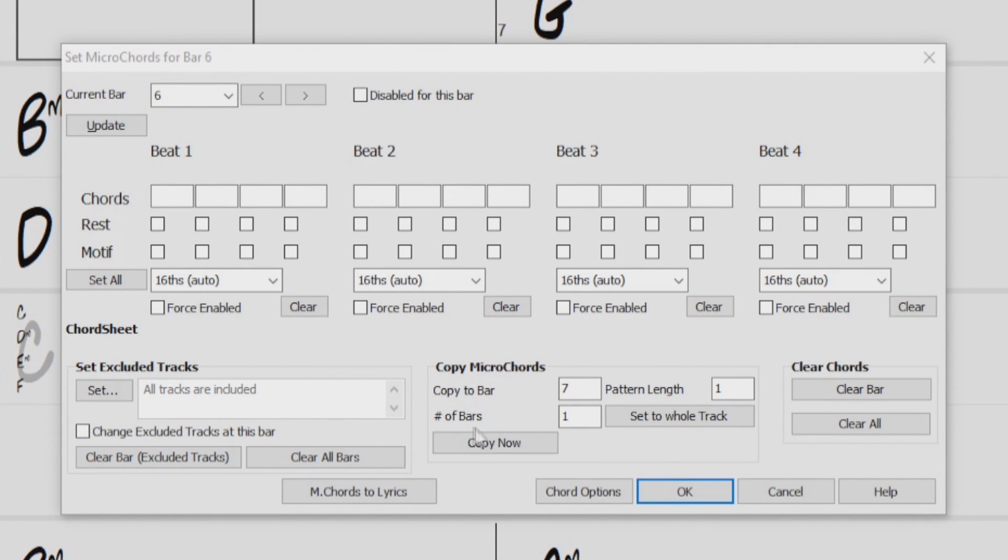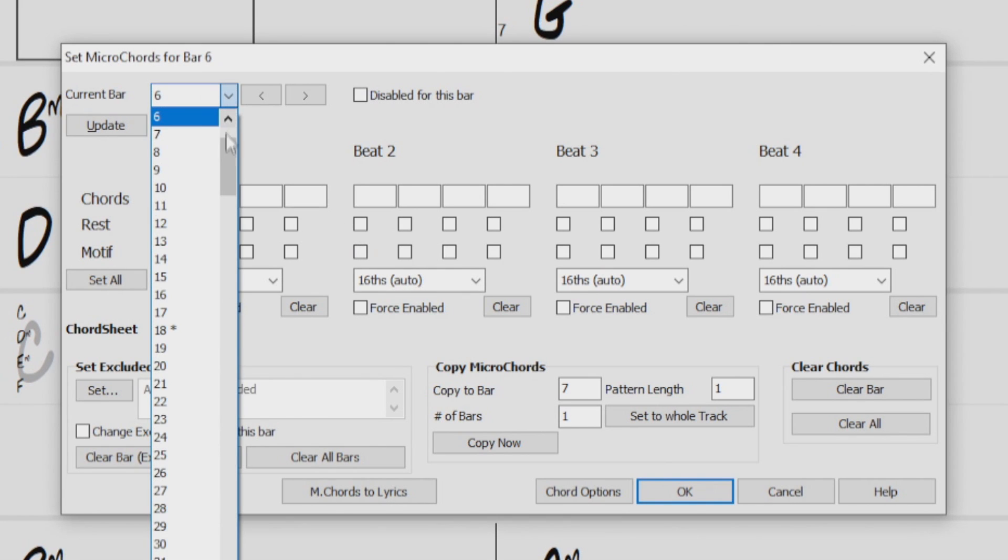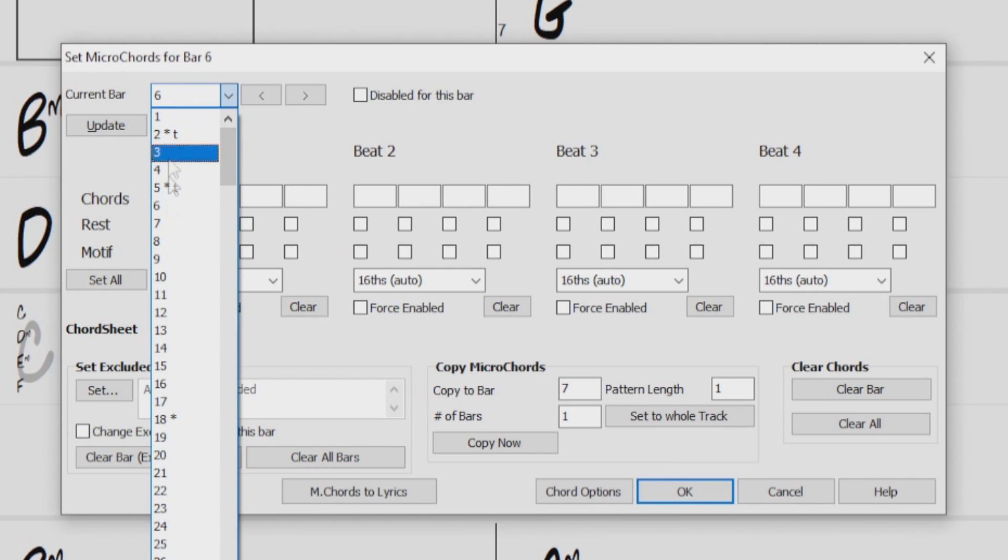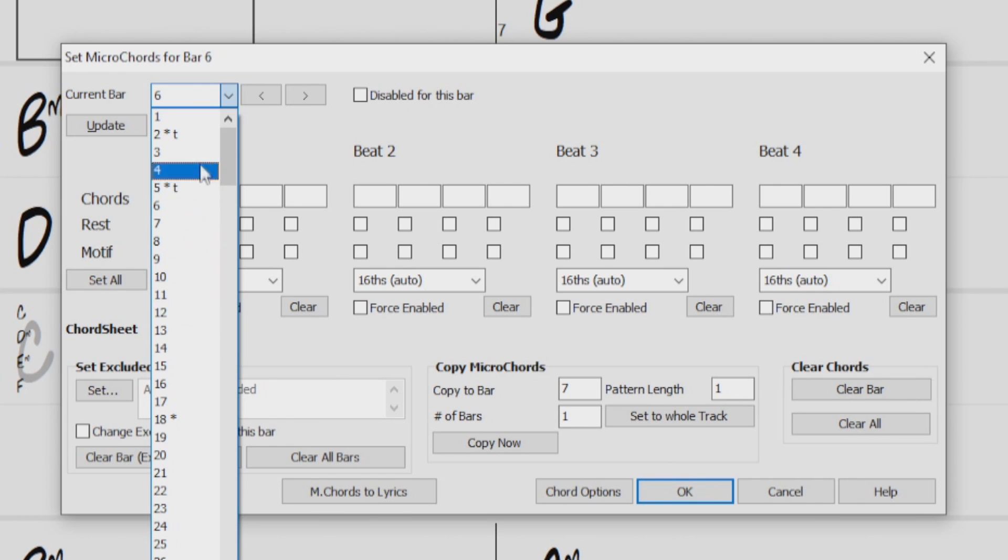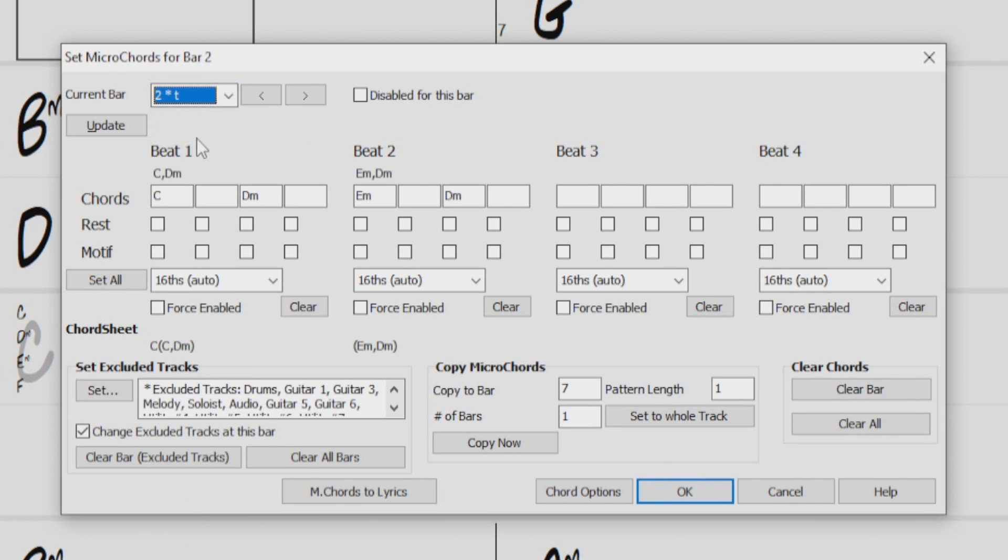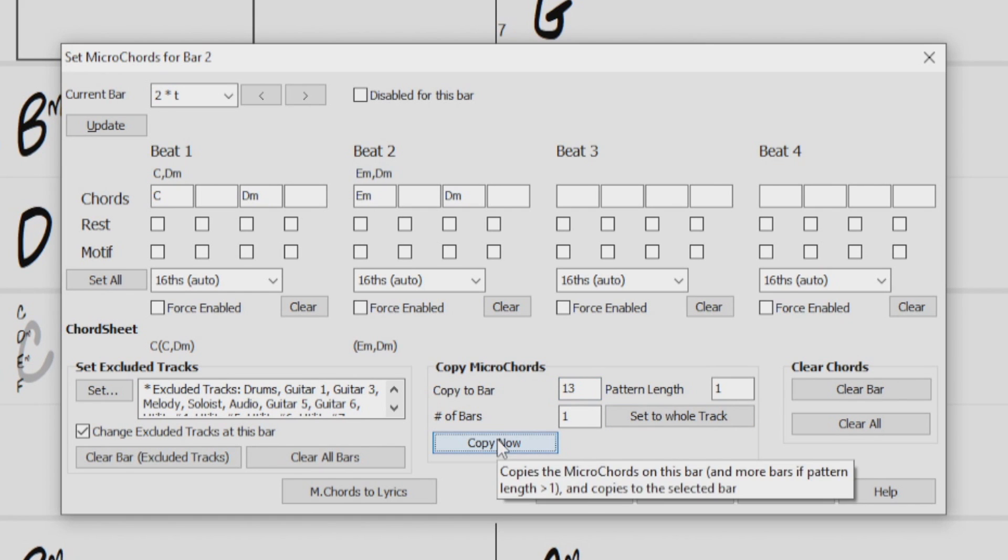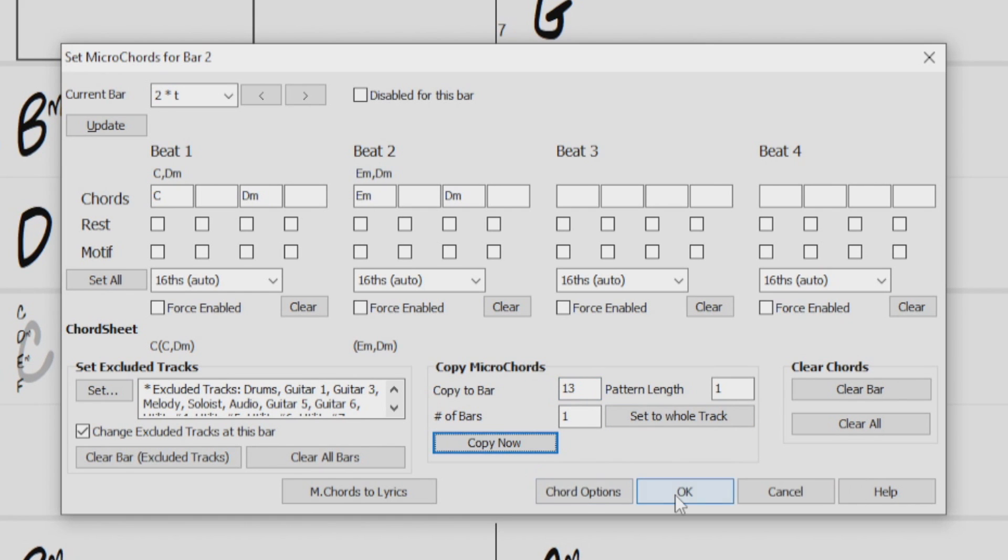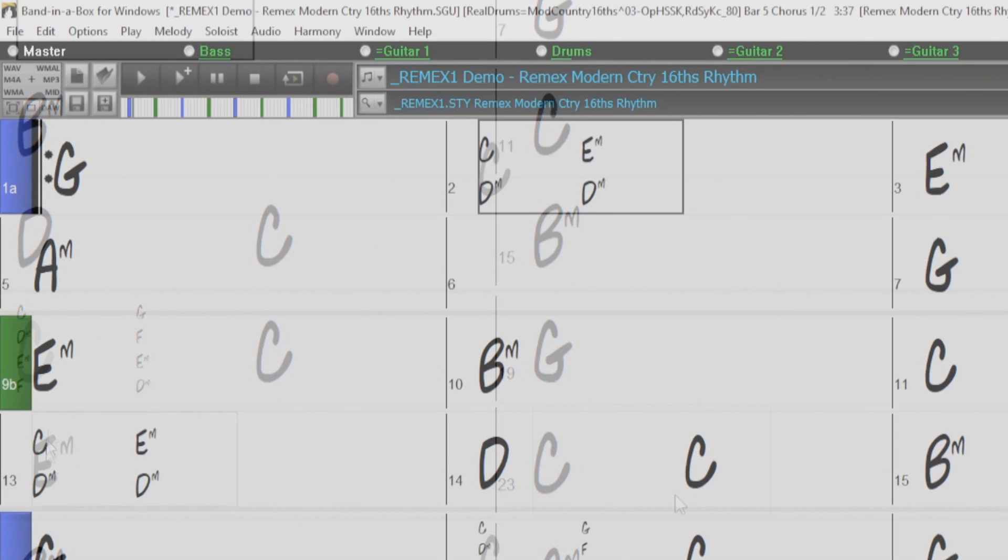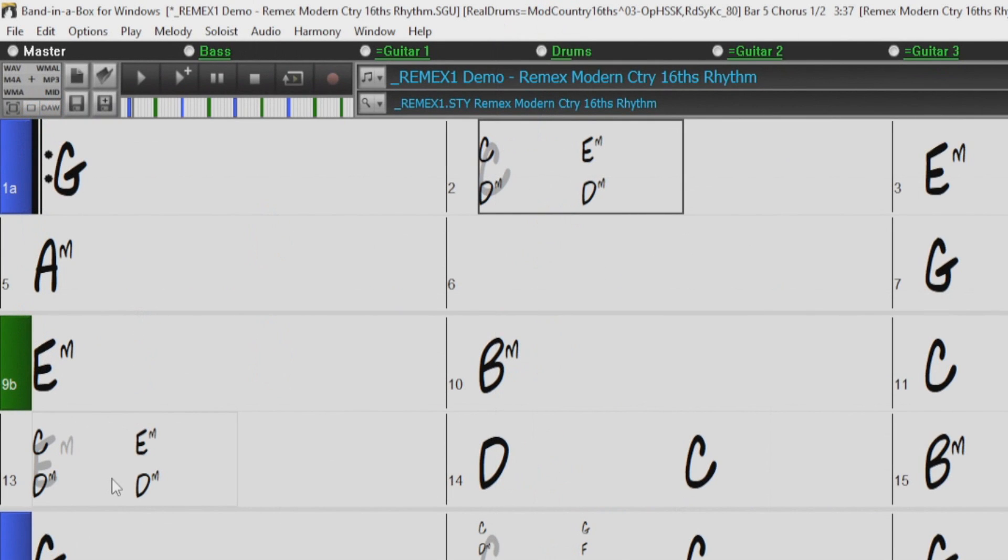This Copy Micro Chords section allows you to copy the current Micro Chords setting from the current bar to any other bar in the Chordsheet. So if you went to the current bar drop down menu, you can see all the bars that have Micro Chords or Motifs set to them have an asterisk next to them. So I'll just choose Bar 2, and I'll copy that to Bar, say, 13. And I only want to copy one bar, so I'll leave these as 1, and press Copy now. Then I'll press OK, and we now have the same Micro Chords on Bar 13 as we have on Bar 2.